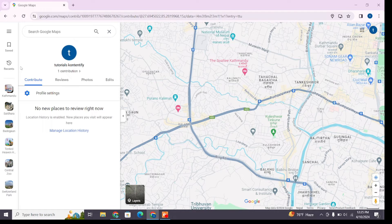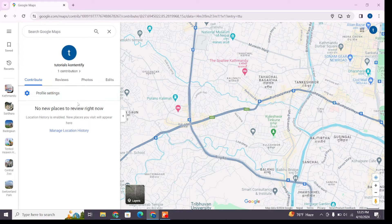From here you will find your contributions section. Click on 'Your Contributions' and this will take you to a page where you can see all the contributions you have made on Google Maps. You will see different types of contributions such as reviews, photos, and edits.